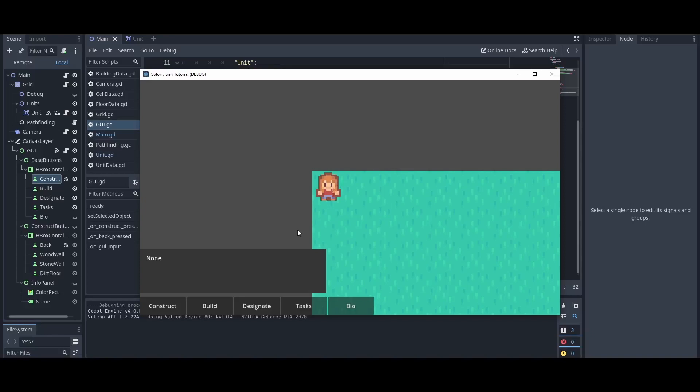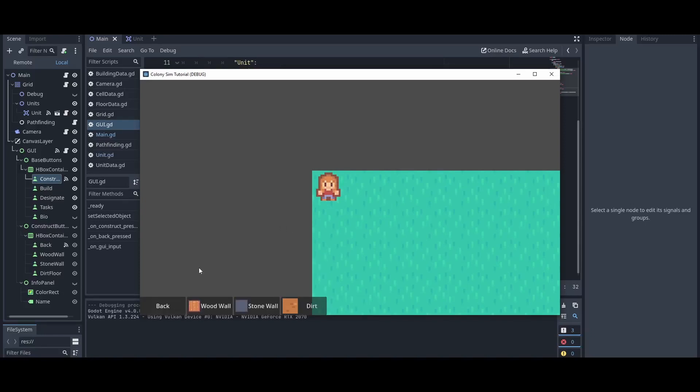With all that, we've got a functioning UI that we can use next episode to start placing walls and floors, so I'll catch you next time.